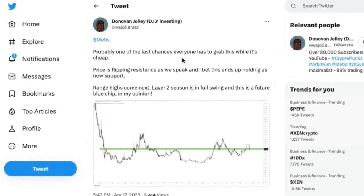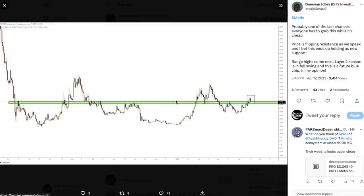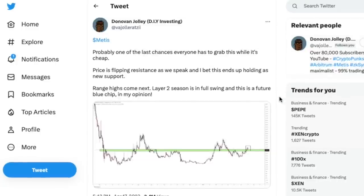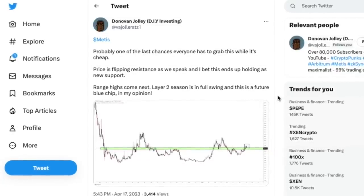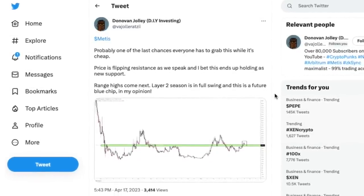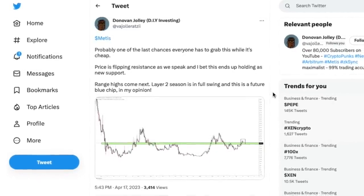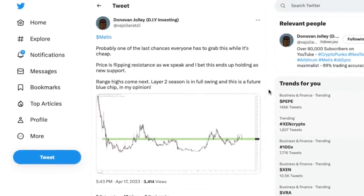One of the guys who is talking about Metis is DIY Investing, Donovan Jolly. I do recommend you guys follow him because he does share a lot of alpha. He spoke about Metis just a few days ago and shared a very interesting chart which leads me to believe and confirms my Metis bias.